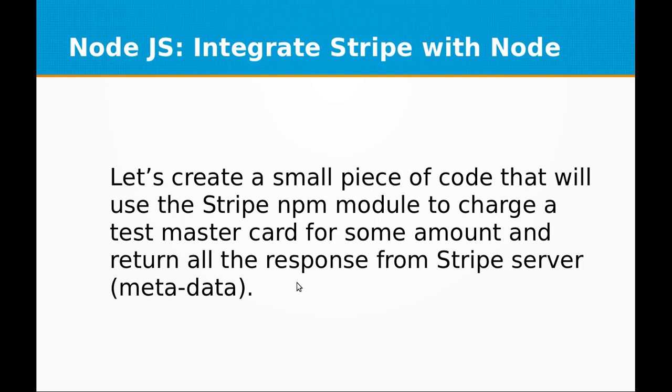Hi and welcome to the video training of Node.js. In today's video training we will be learning about how to integrate Stripe with Node.js. Let's create a small piece of code that will use the Stripe npm module to charge a test MasterCard for some amount and return all the response from Stripe server, that is the metadata of the payment that we just made through Stripe.